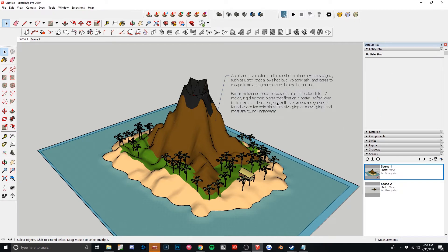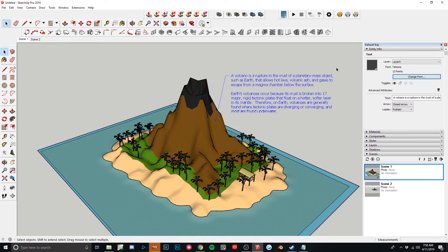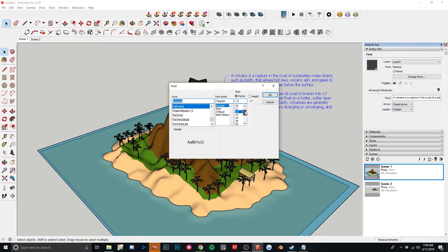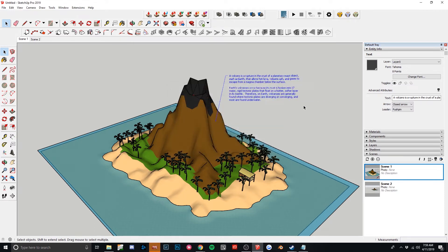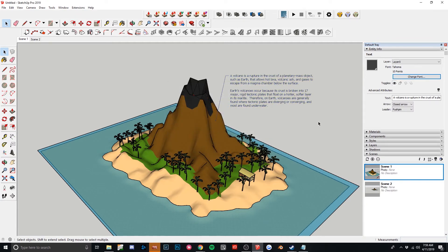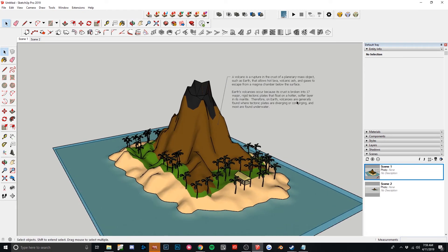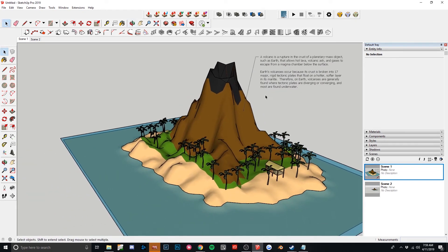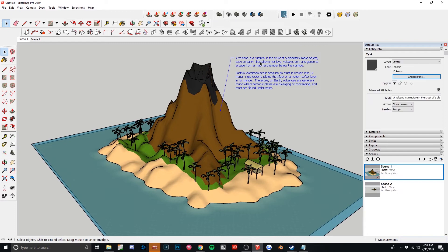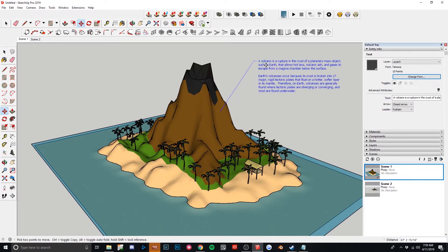So let's say we want this to be a little bit smaller. If I click on it and have my default tray open, entity info will show me some info about the text I have selected. If I go to change font, I can change the size. If you change it to 8, that looks too tiny. Let's try 10 — looks okay. Let me zoom out a little bit. This seems good to me. You can always move it if you need to — just hit M to move that text and bring it in a little bit. This is like a cool little callout.